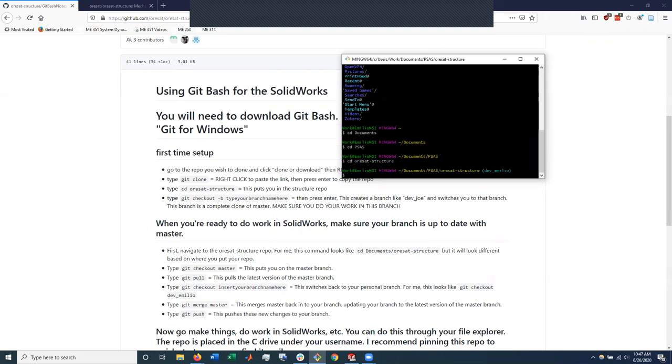And now I'm in ORSAT structure, and specifically I'm in my dev branch. When you first come in here, you'll probably be in master.